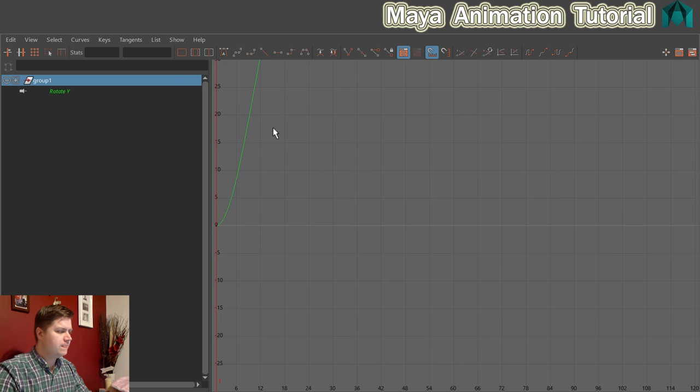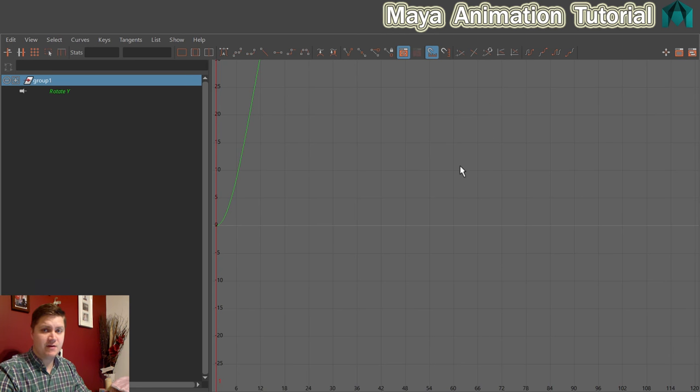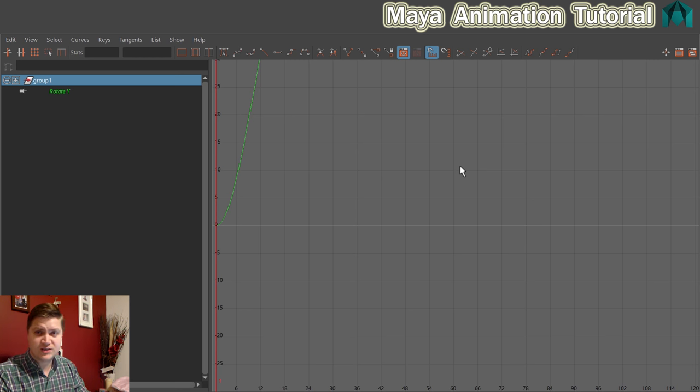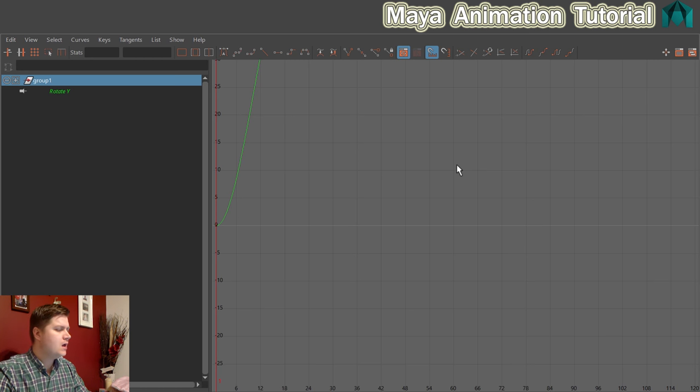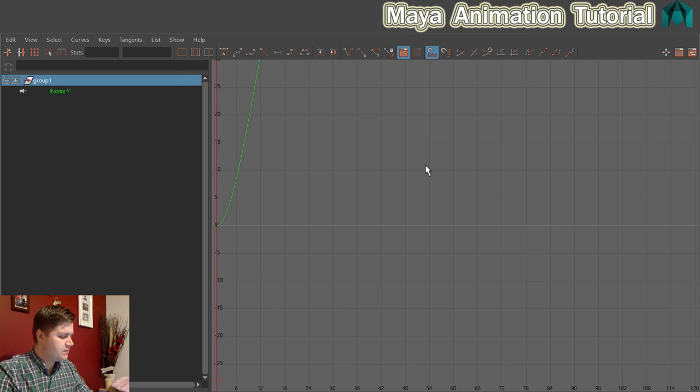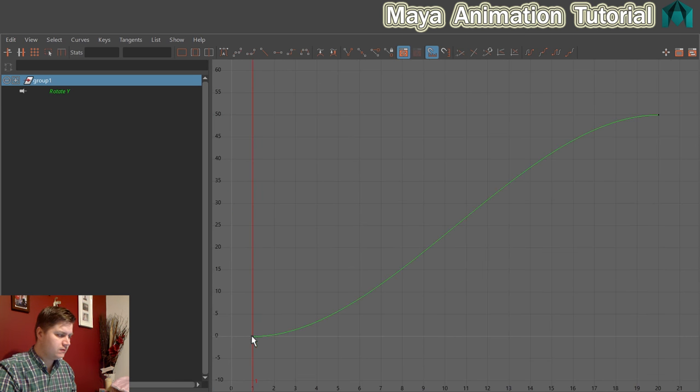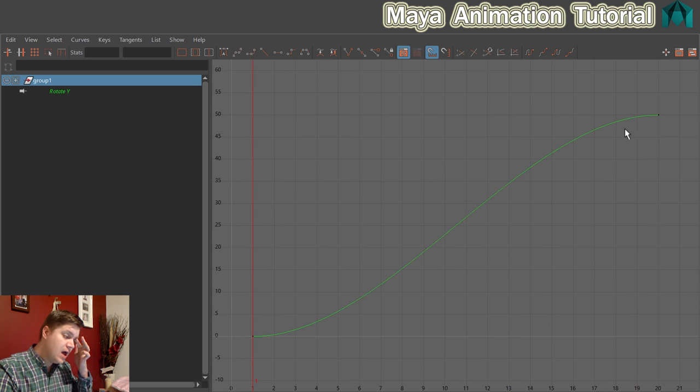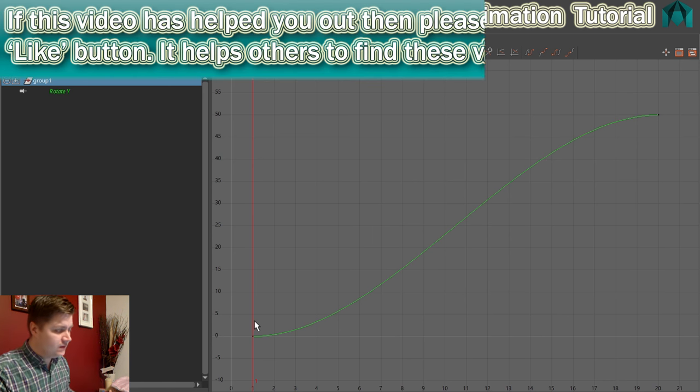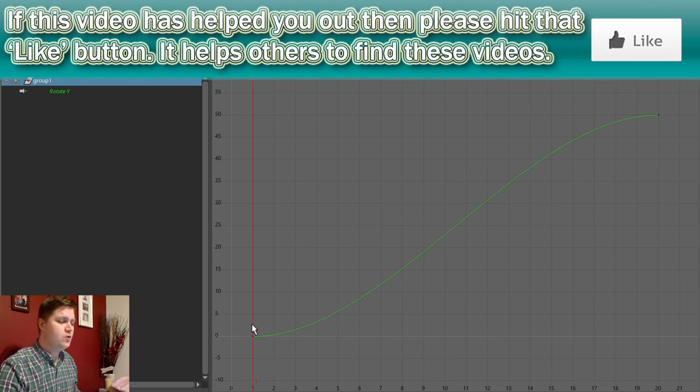So the first thing we'll do once we've opened the graph editor, I like to have mine on full screen although if you've got a second monitor that's even better to put it over there. With my mouse pointer in here I'm going to press A and that will just frame up the curve, this one here and you can see this represents our movement.